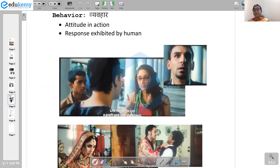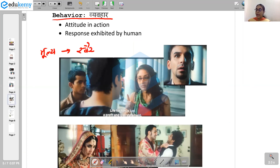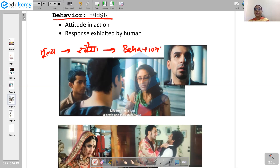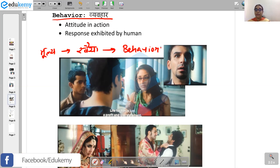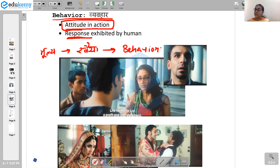And then what is behaviour — 'vyavhaar'? Our values will determine our attitude, and then this attitude will be reflected in our behaviour. So when, in a particular condition, this attitude comes forth in front of people, we call it behaviour. Behaviour is basically a response that any individual exhibits — it is nothing but an attitude in action. When an attitude comes into action in a particular situation, we call it behaviour.